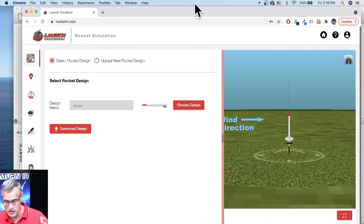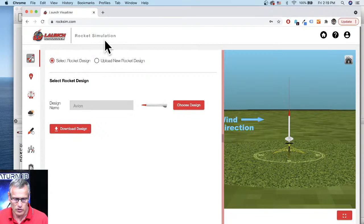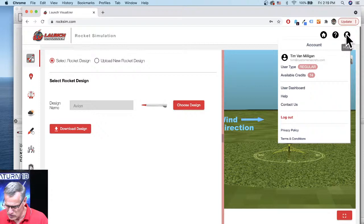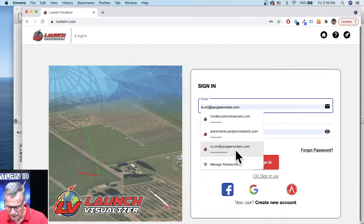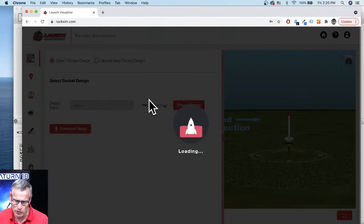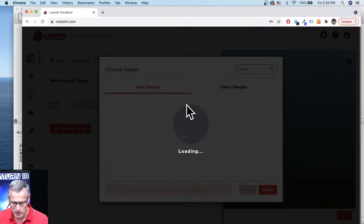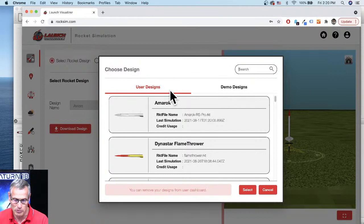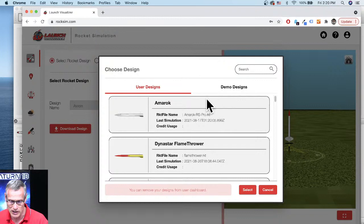I've saved the design to my desktop. In the Launch Visualizer I can open existing RockSim designs. When I come to this screen, I can select a design or choose from previously uploaded ones. I have multiple accounts since I'm testing — let me log into the right one. Now there are a lot more designs visible. Under 'user designs' are the ones I've uploaded myself.